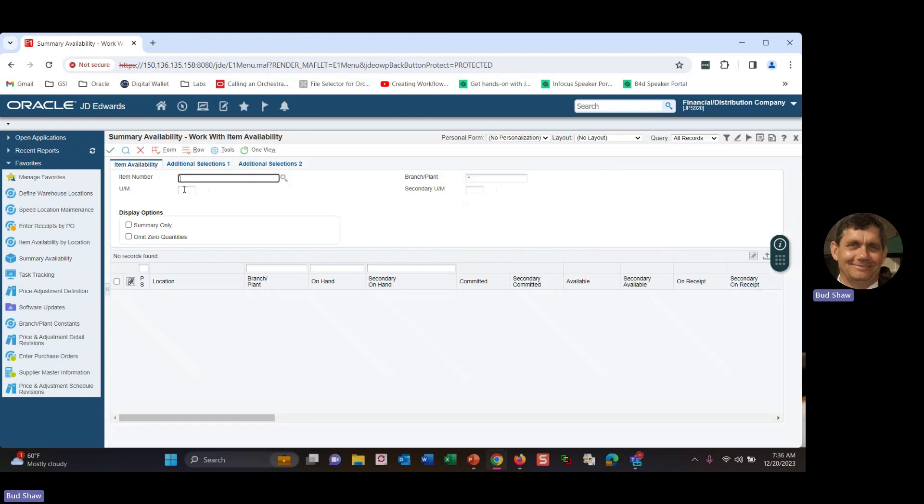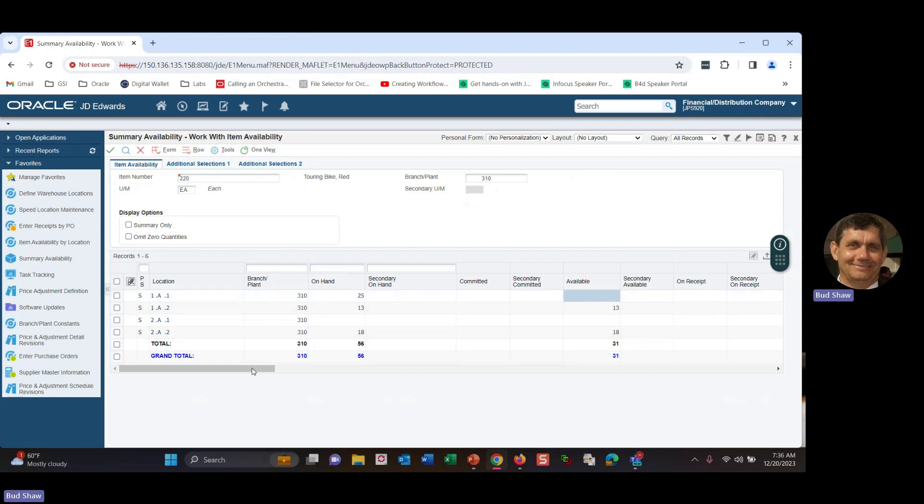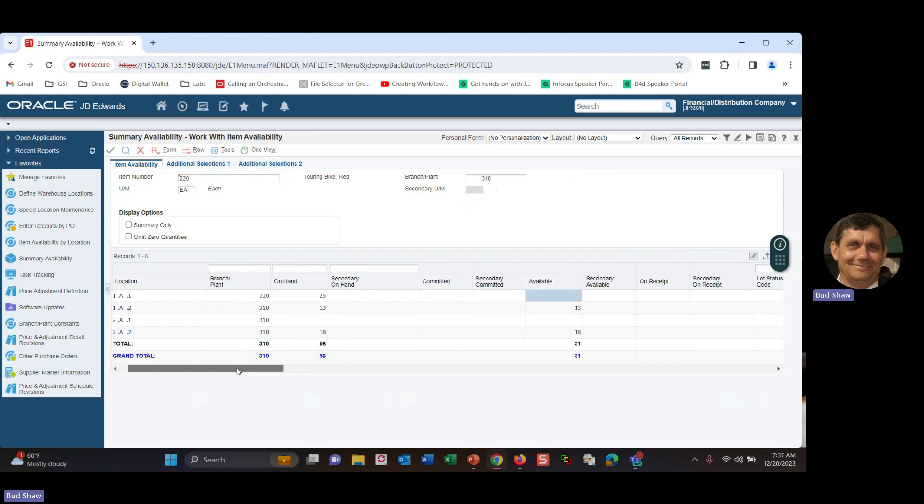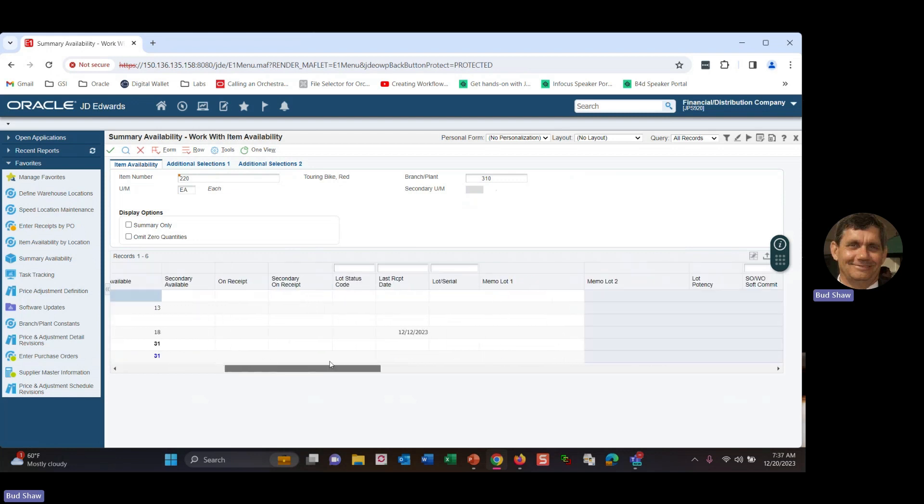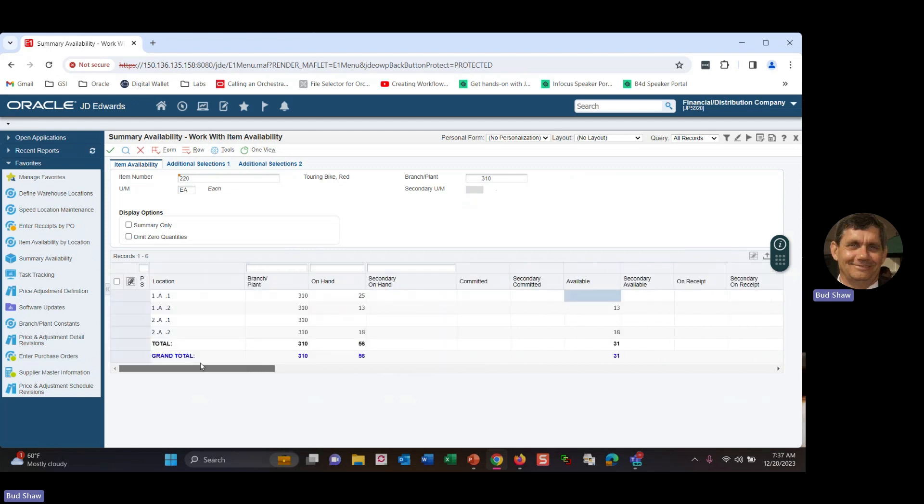Summary availability will also consider it. And so here's where you can see I have 25 on hand, but available is blank because the location is on hold. But my other locations have inventory and I can go ahead and pull them so that you get to see that it's got inventory in there. But you just can't use it or consume it because it's inventory hold status code of three.